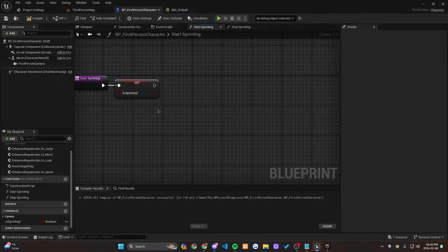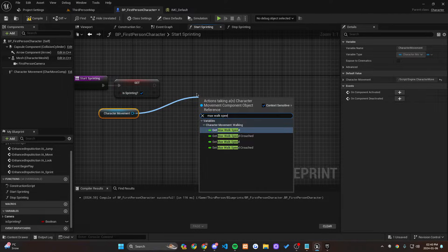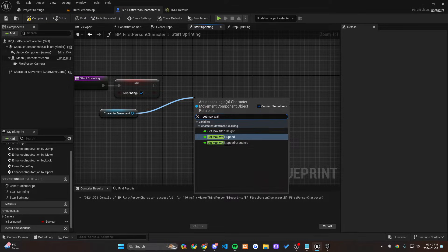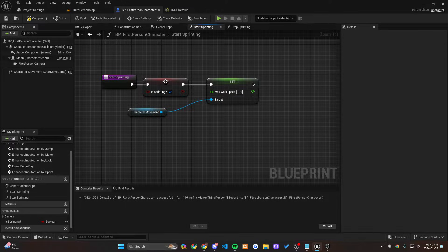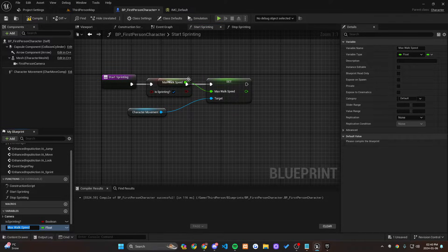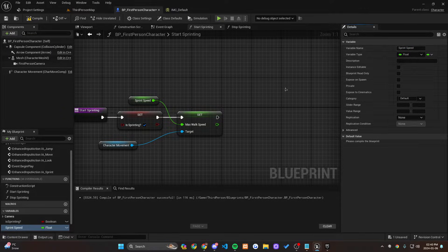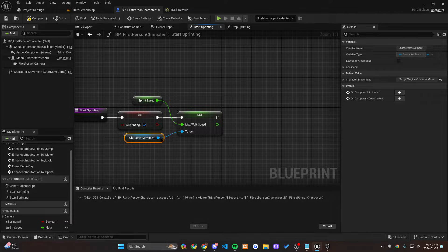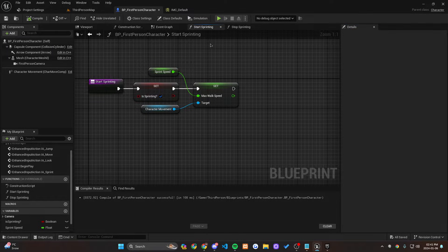The first thing in the Start Sprinting function is to set Is Sprinting to true. Then we grab the Character Movement Component and set Max Walk Speed to a value that represents sprinting. Let's promote this to a variable called Sprint Speed so it's easy to change. Since our regular walk speed is 200, let's set Sprint Speed to 350.